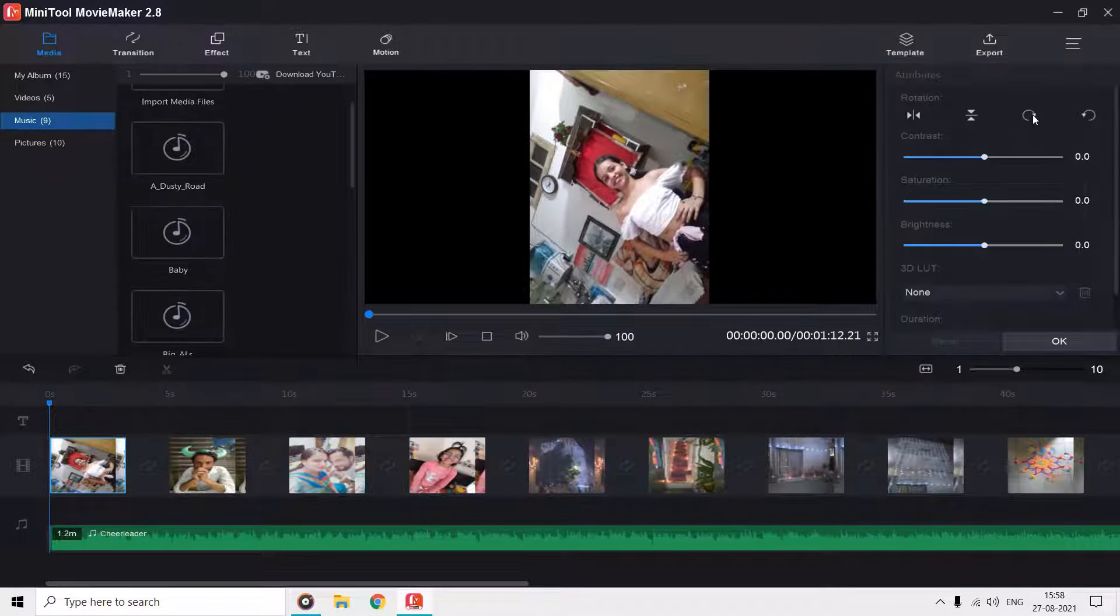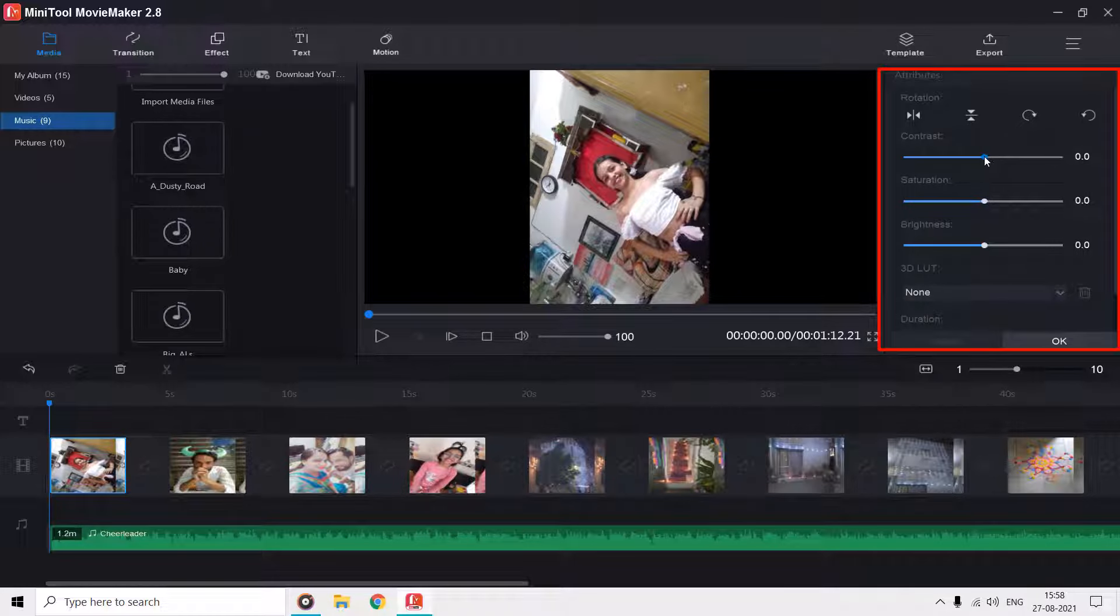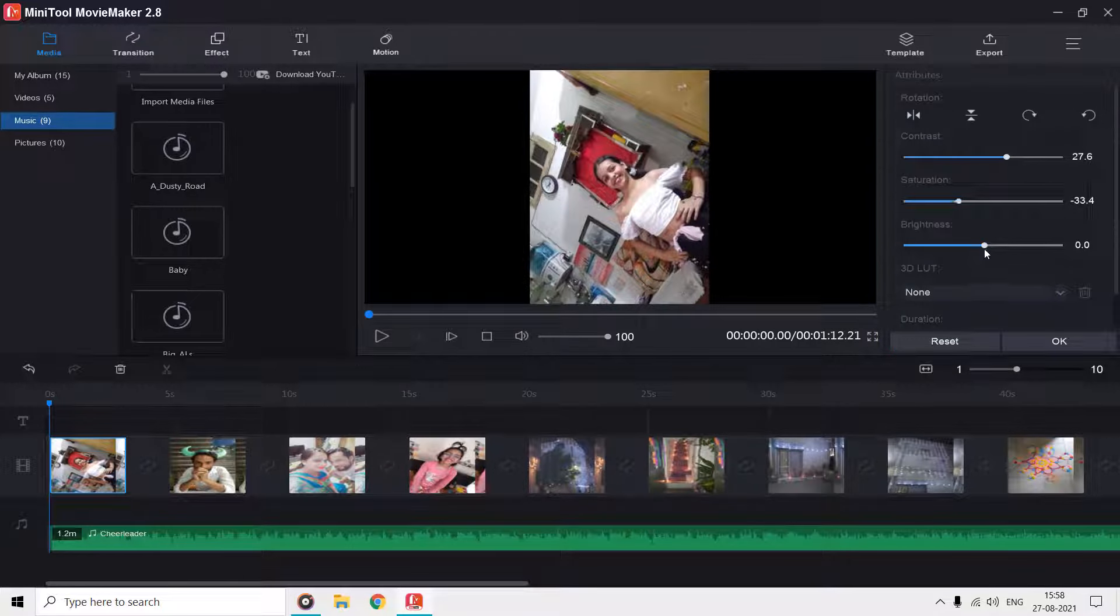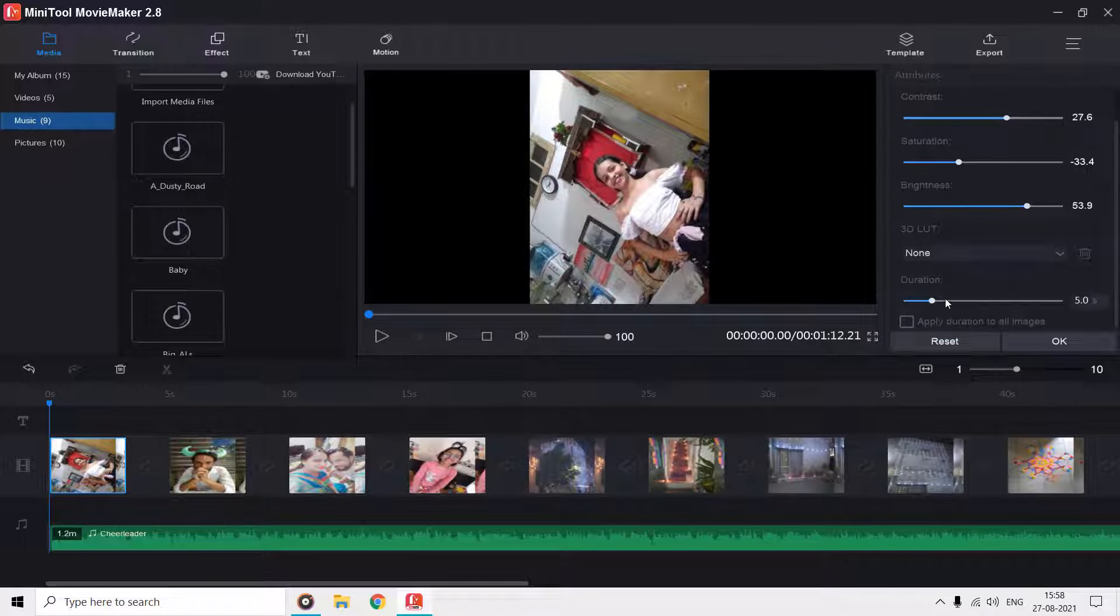Double clicking on a clip in the timeline will bring the attributes window along with the preview pane, from where you can adjust different properties for your pictures and videos, like brightness, contrast, and the duration for how long you want to show the clip.